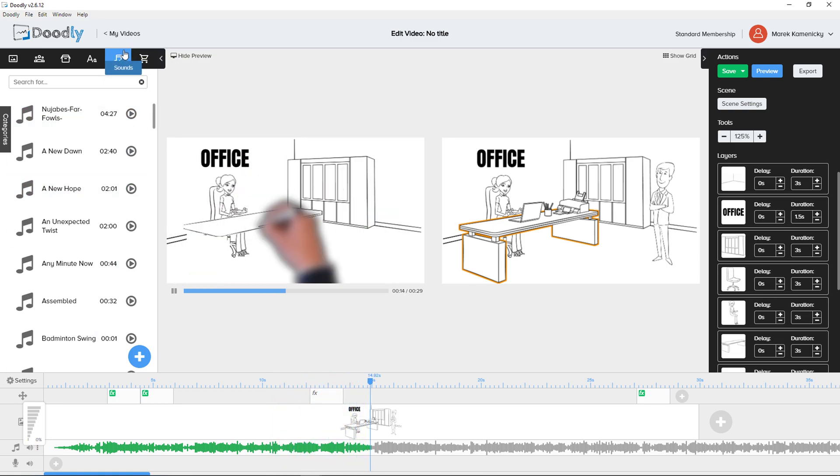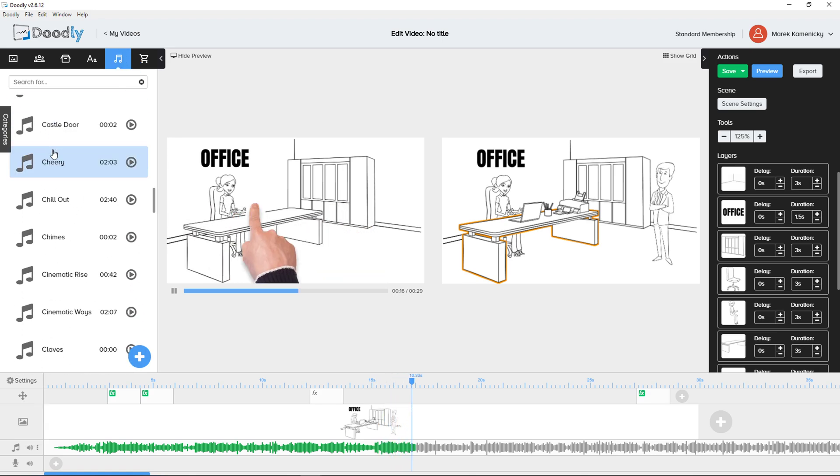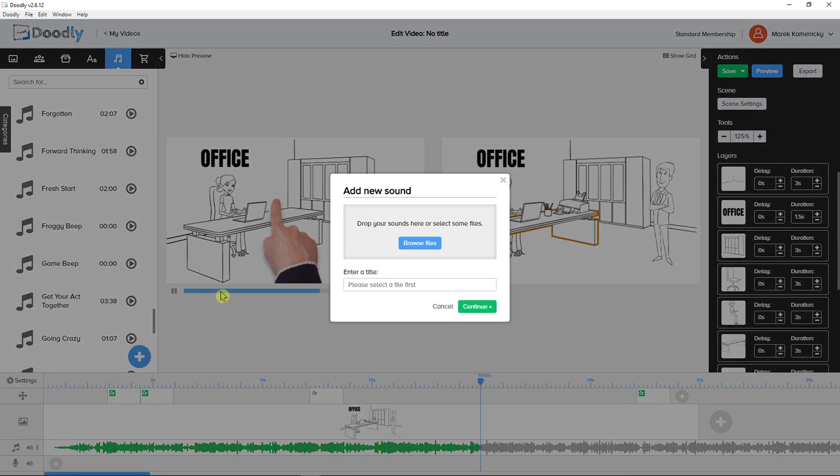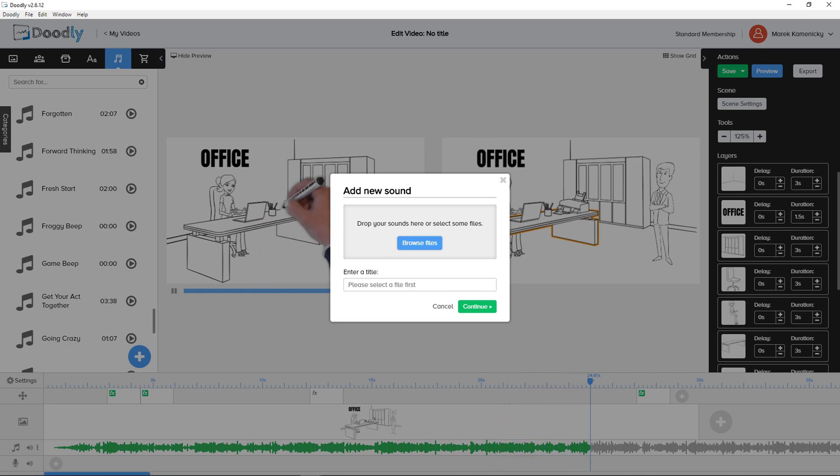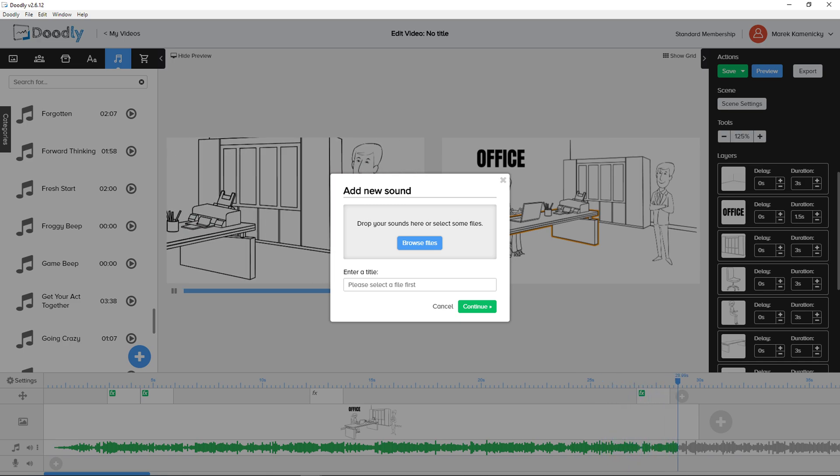So you come here to sounds and you can simply add a sound that you have in here, or you can upload your own sound and browse files and simply upload it. So thank you very much guys for watching. If you're going to have any questions, ask me down in the comments and have a great day and goodbye, see you.